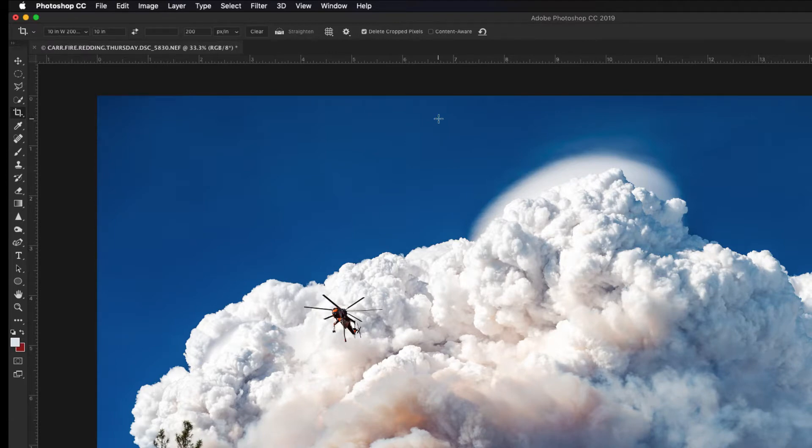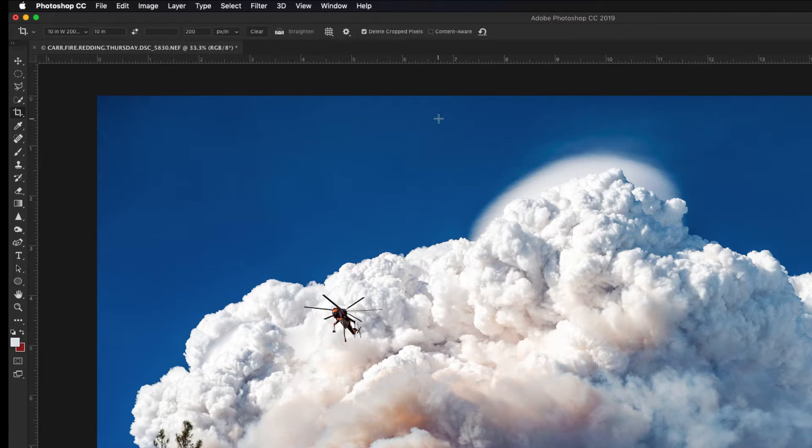I don't shoot a lot of verticals, but I do have a preset for them. If you shoot a lot of verticals, you want to go ahead and make a vertical preset while you're making the other one. To do that, all you really need to do once you've saved that horizontal preset...